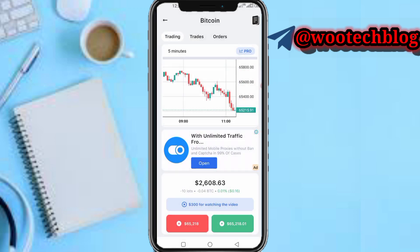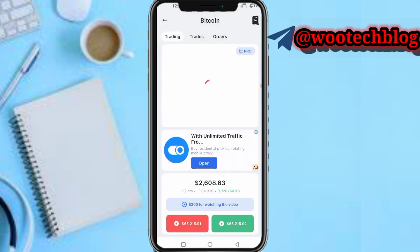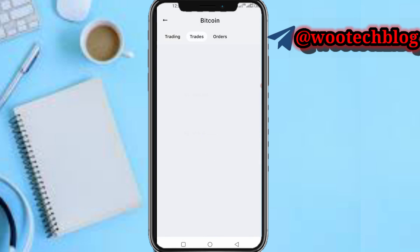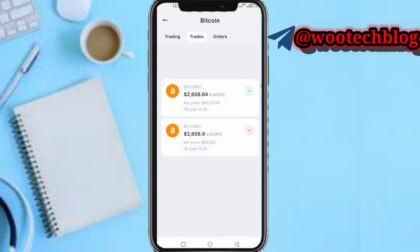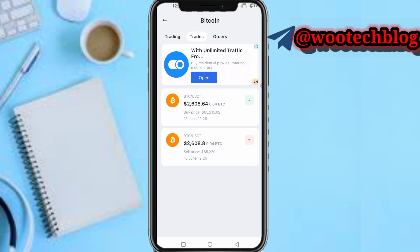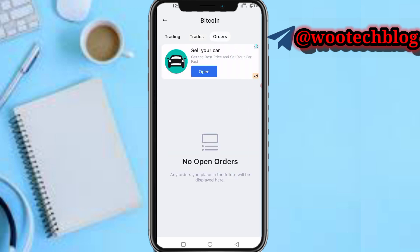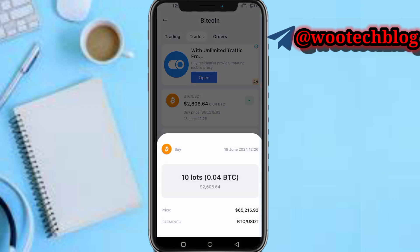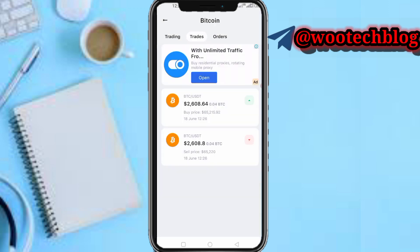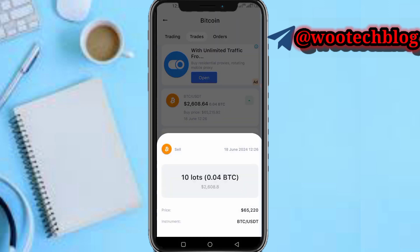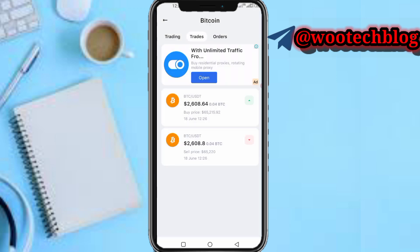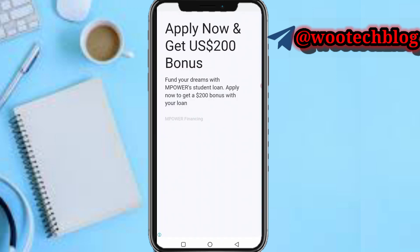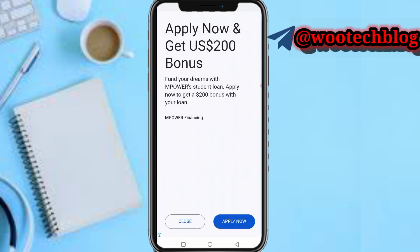As you can see, my trade has been opened. Tapping on trades, you can see your open orders. Here is my trade — that's basically how to use the Crypto Guru app.